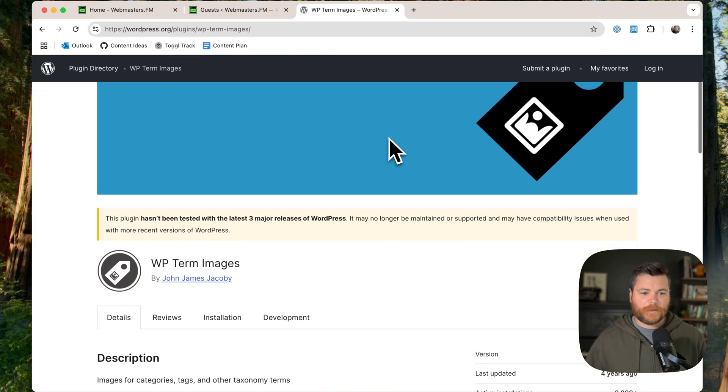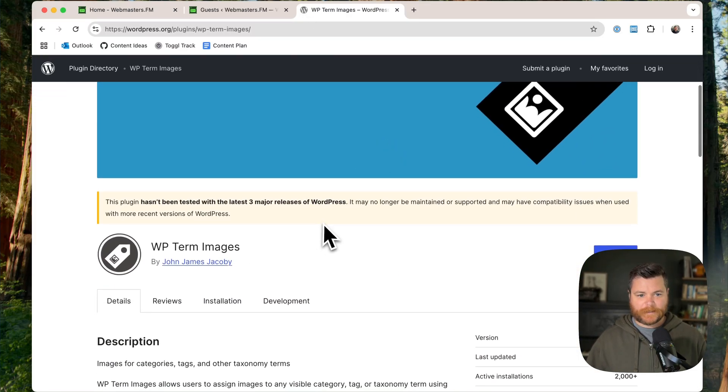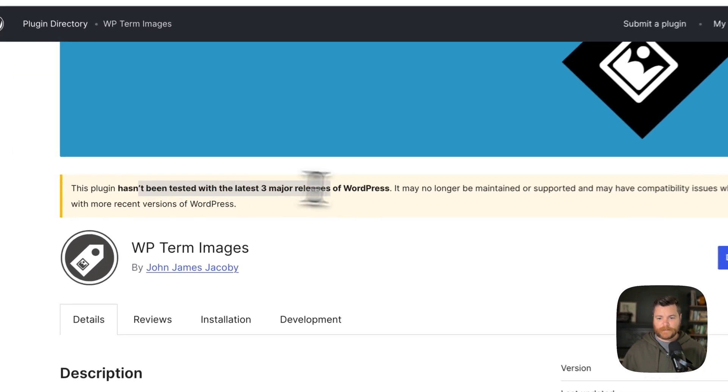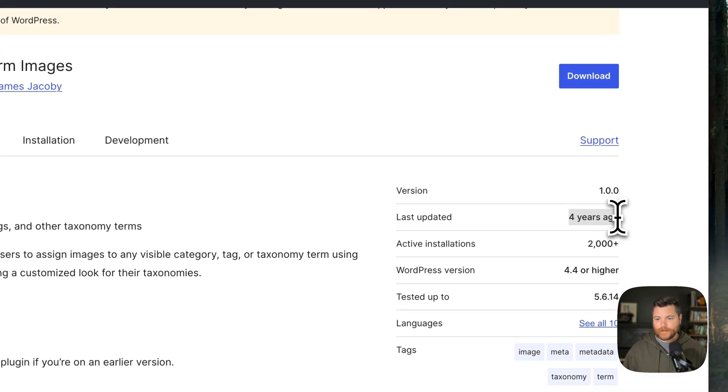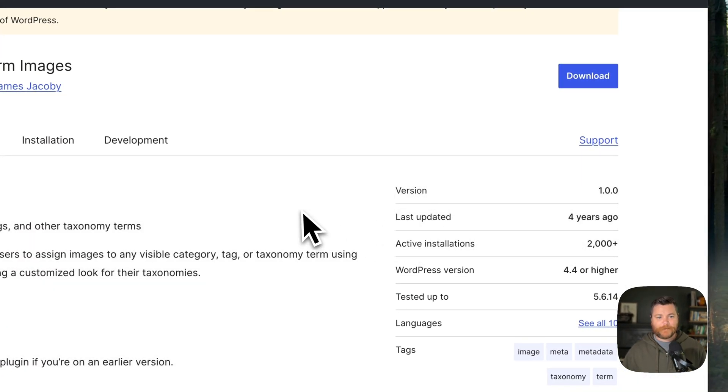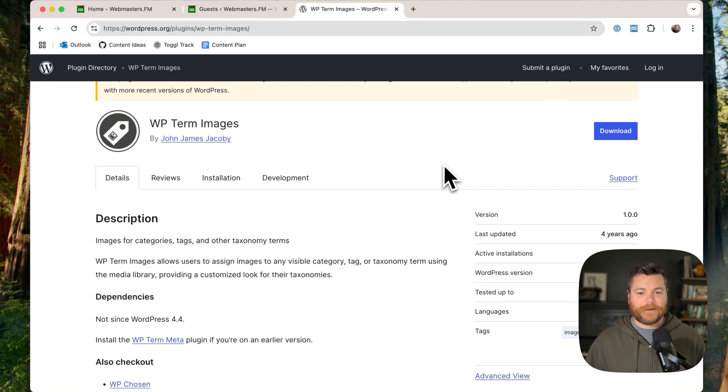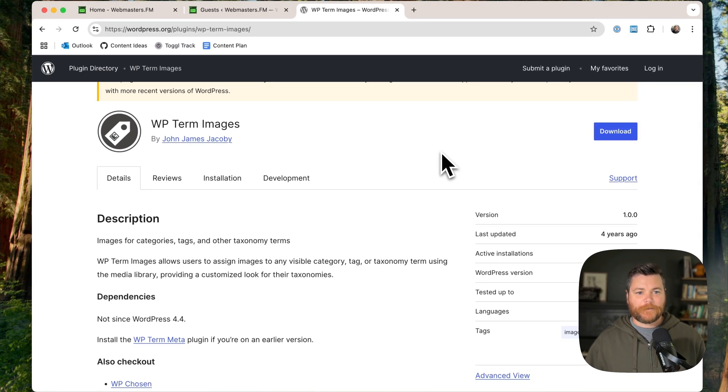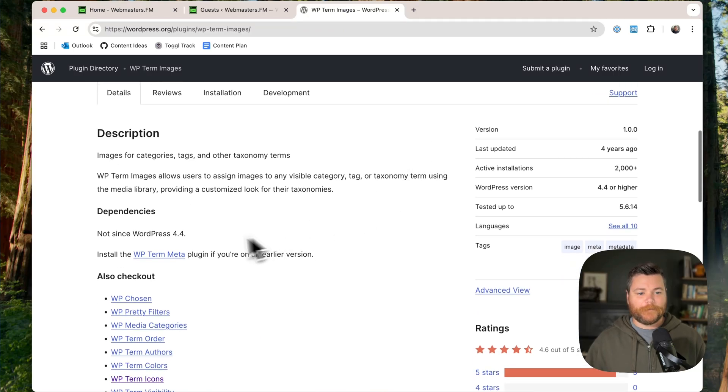WP term images by triple J. I mean, this plugin hasn't been tested, hasn't been updated in four years, doesn't have a lot of active installs. Most people would say probably don't install this plugin, but I know that he's a good developer. He's going to take care of this plugin if it ever needed to.